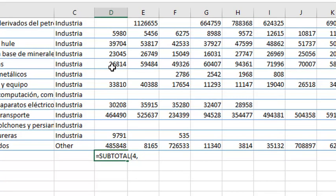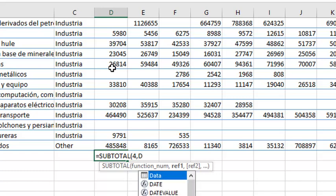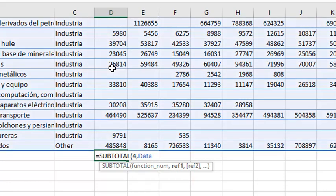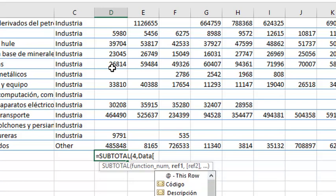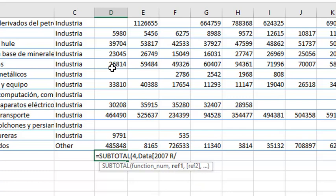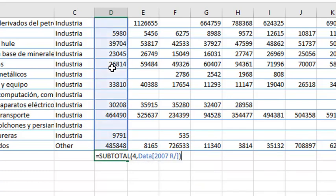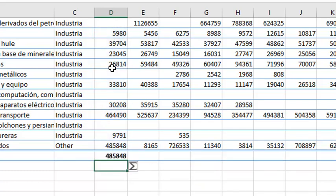In this column, we are going to add the second parameter as a range. If you remember, our table is data, and we have a row. The column is 2007, and it is done. We have the range.